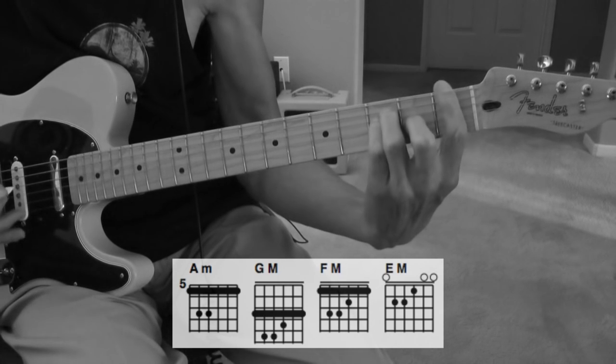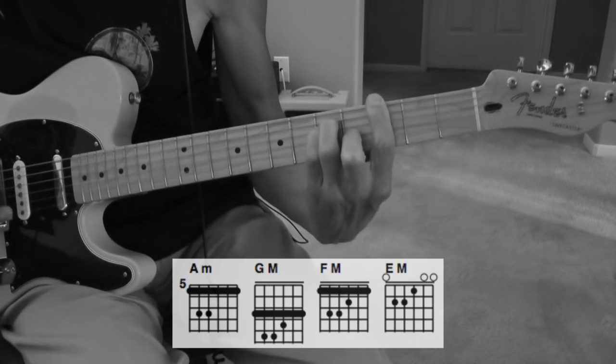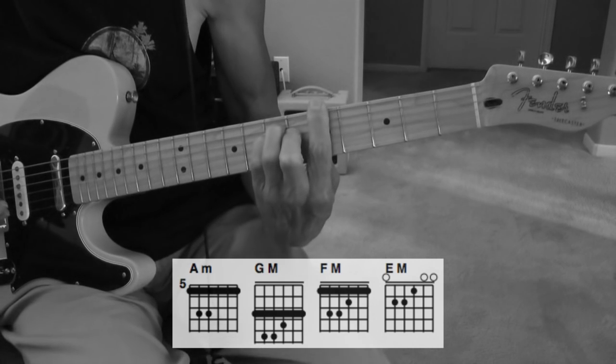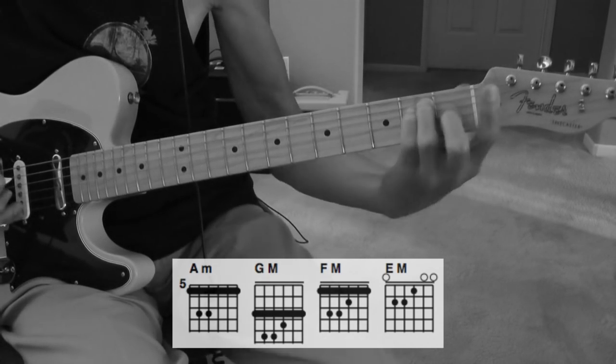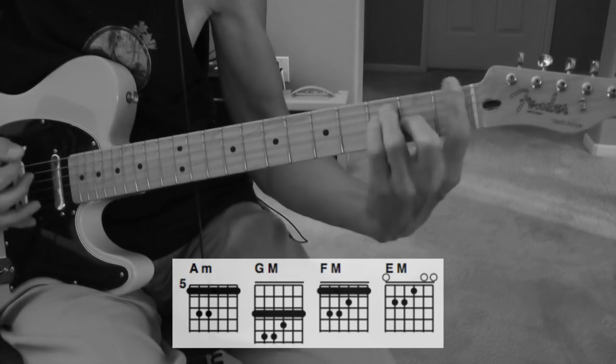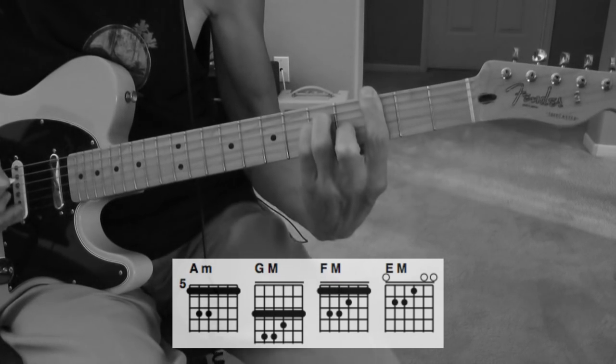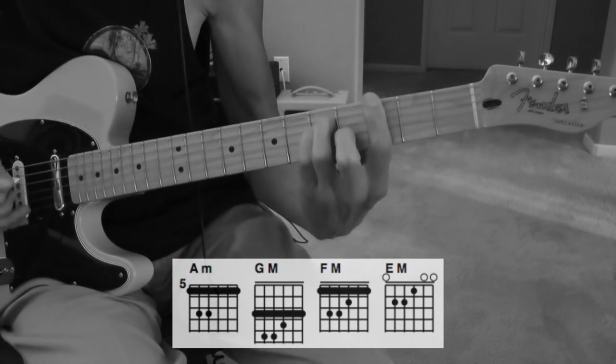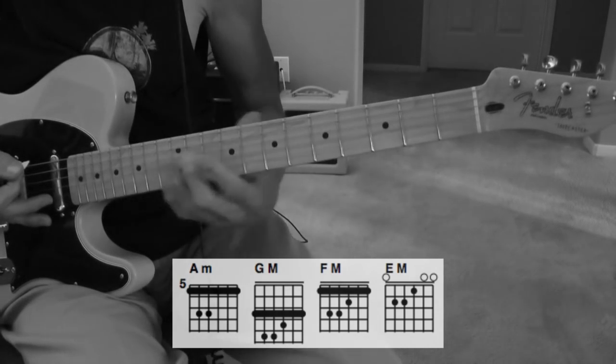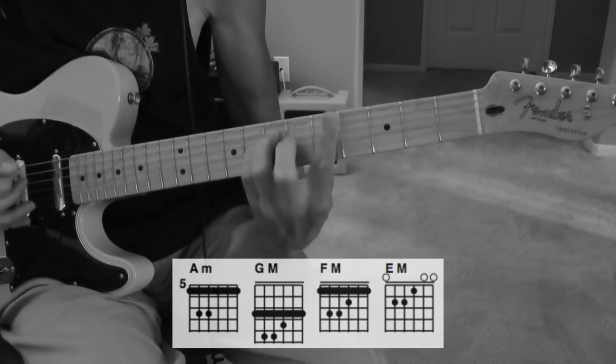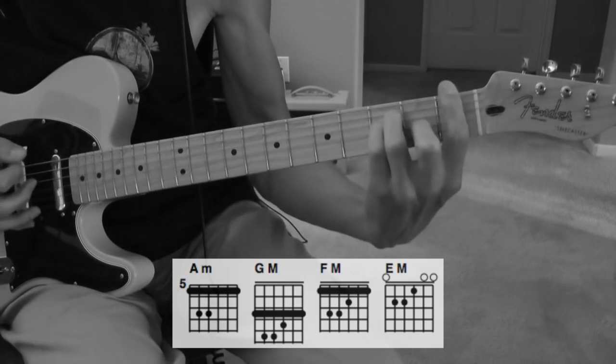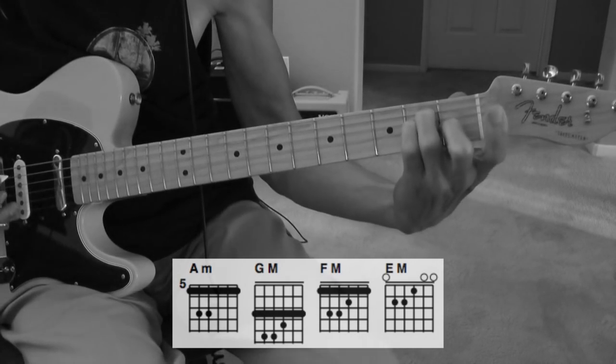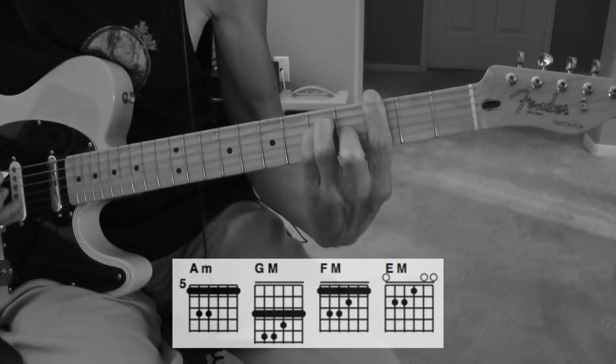So, again, it starts out with an F, one, two, three, four. I'll play that one more time. One, two, three, four. One, two, three, four. And then we go back to this pattern again.